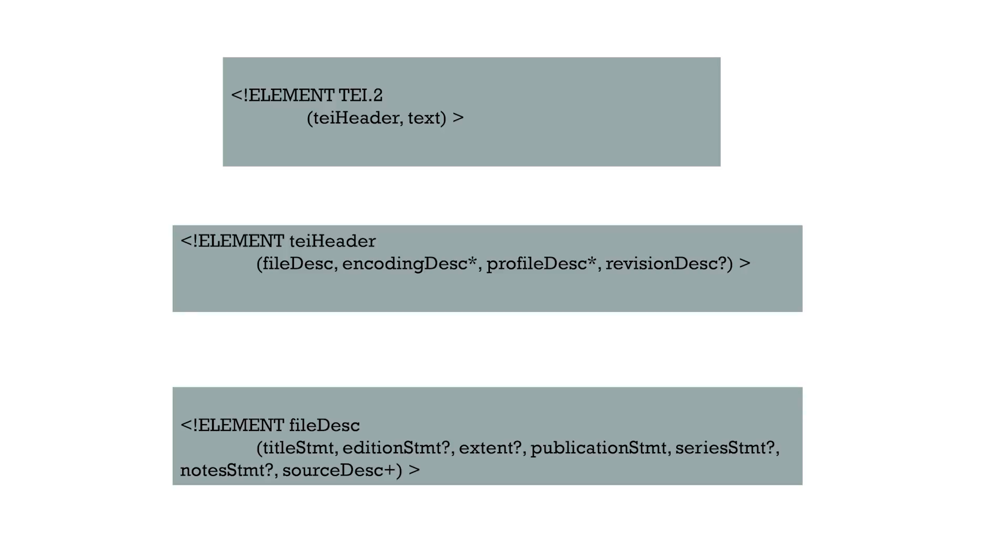And you see those symbols after some of them, the asterisk or the question mark, and those are what's called occurrence indicators. And they indicate when and how many times and if an element can or must be used.